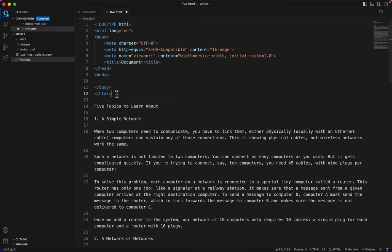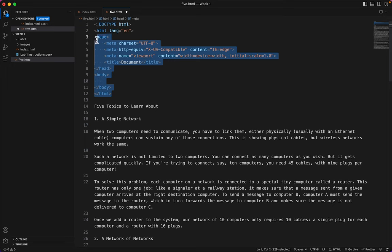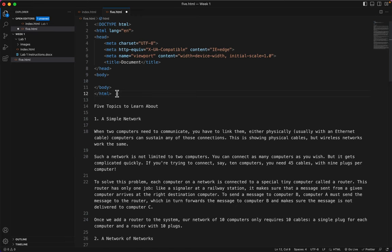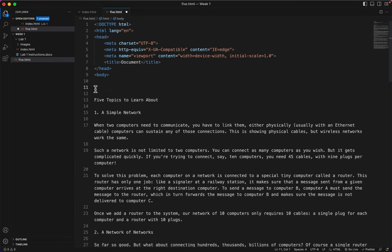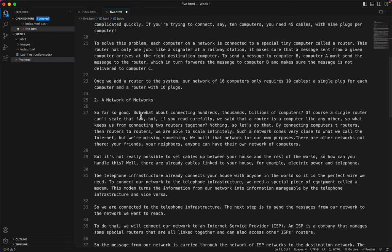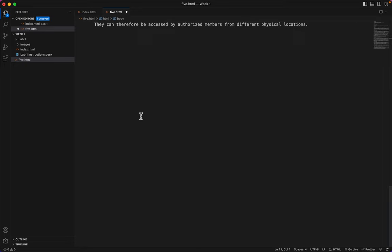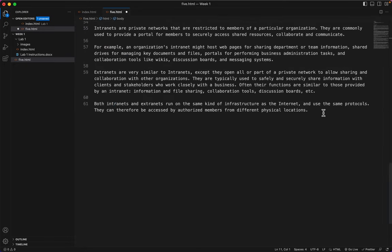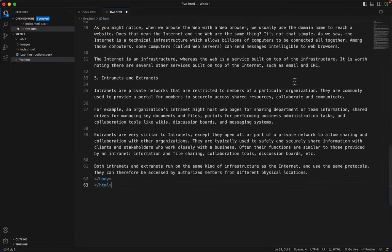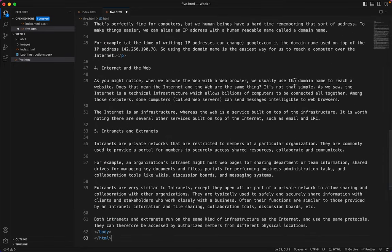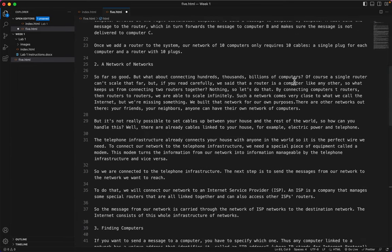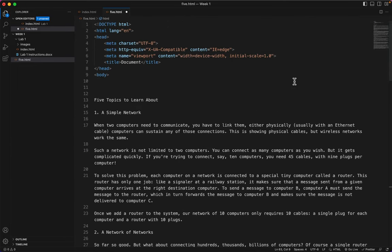And look, my whole HTML skeleton has appeared. So the first thing I'll do is I'll move these two tags, command X, to the bottom of the document, command V. So now the proper sandwich order is made.